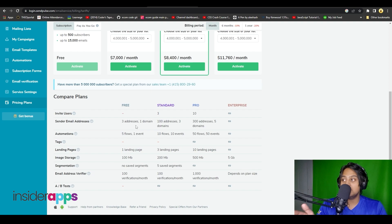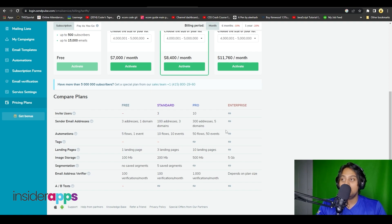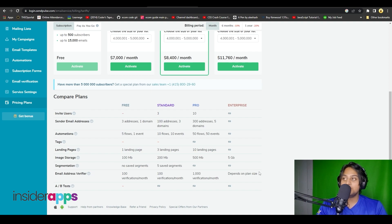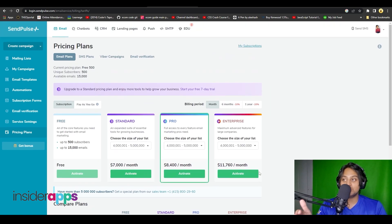In the free plan you can only add three addresses, whereas in the Standard plan you can start with 100, and in the Enterprise plan you get unlimited addresses. Below that you also have image storage and email address verification options. All in all, this software gets the job done for CRM, email marketing, and business management.